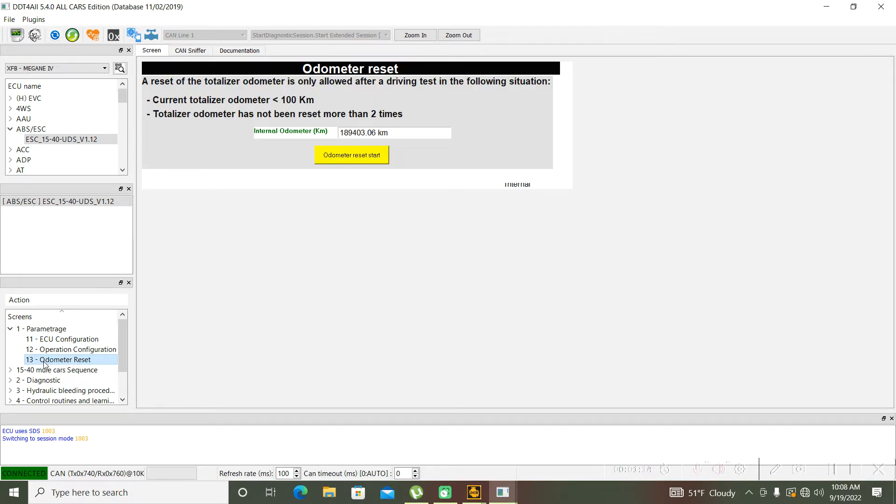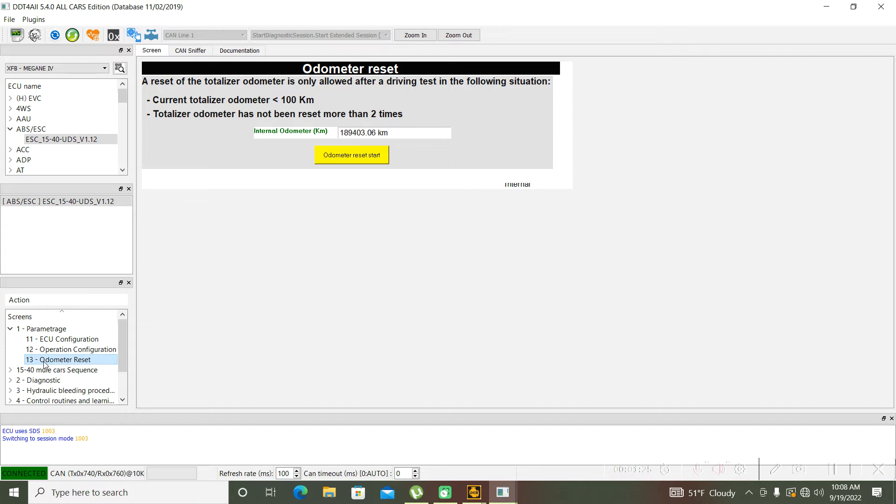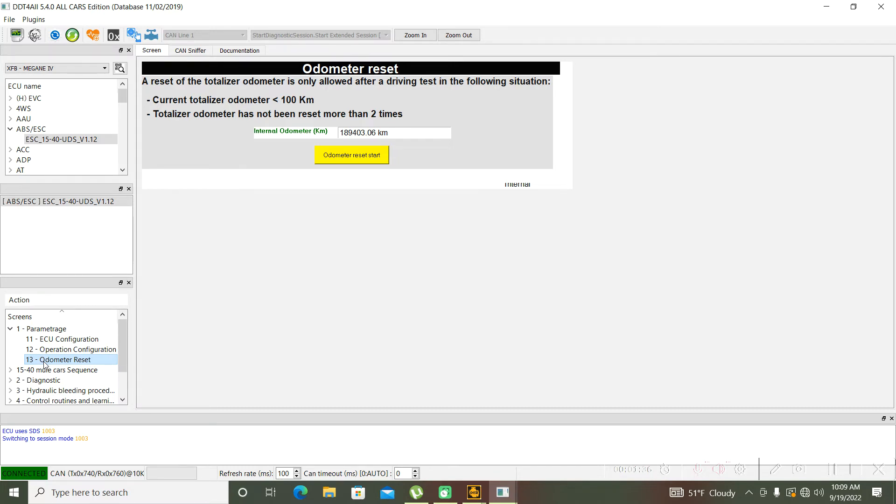As you can see, this is the kilometrage, the odometer, and this is the internal odometer. So now I have 189 thousand and 403 kilometers. This is the real kilometer.